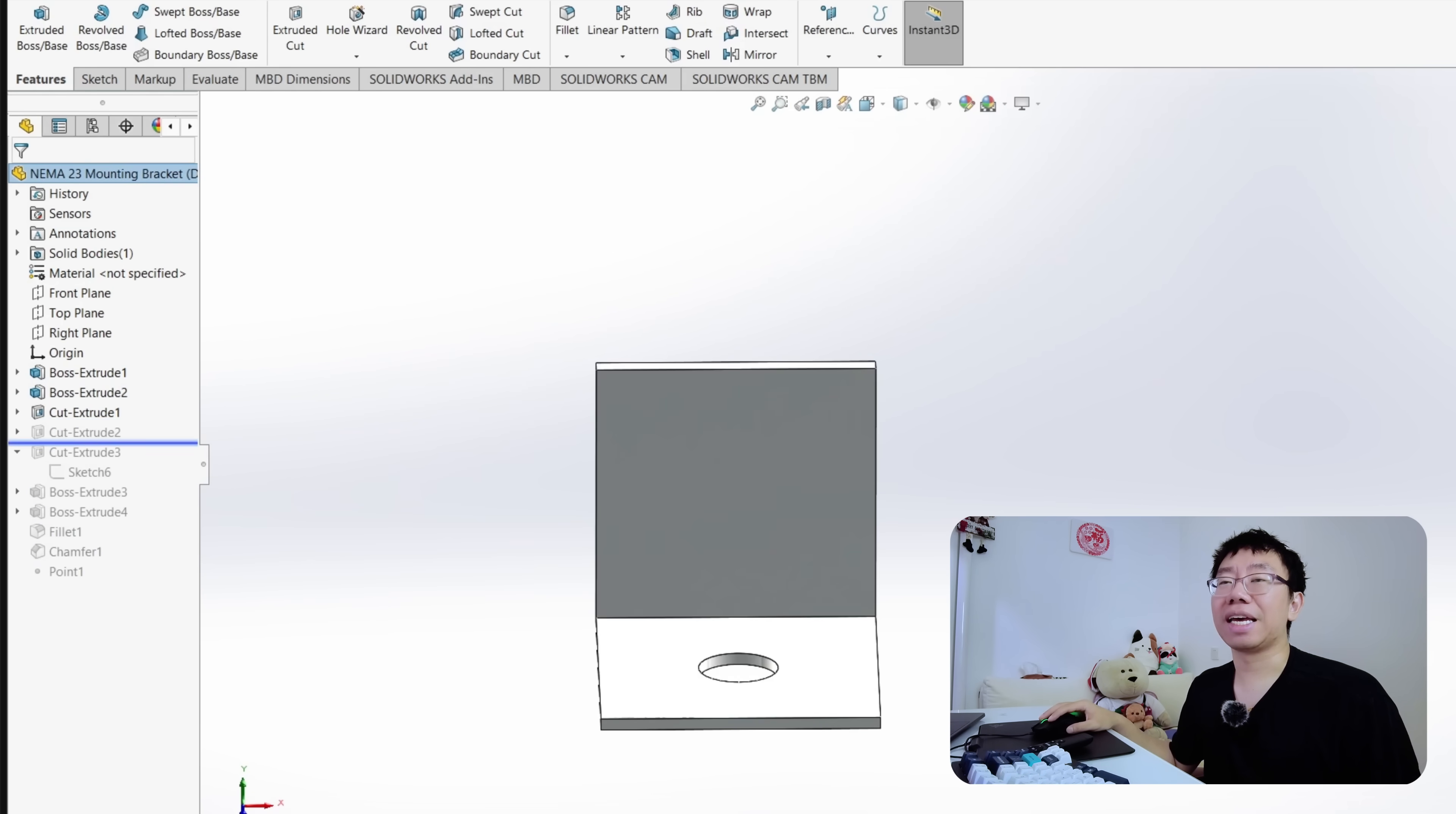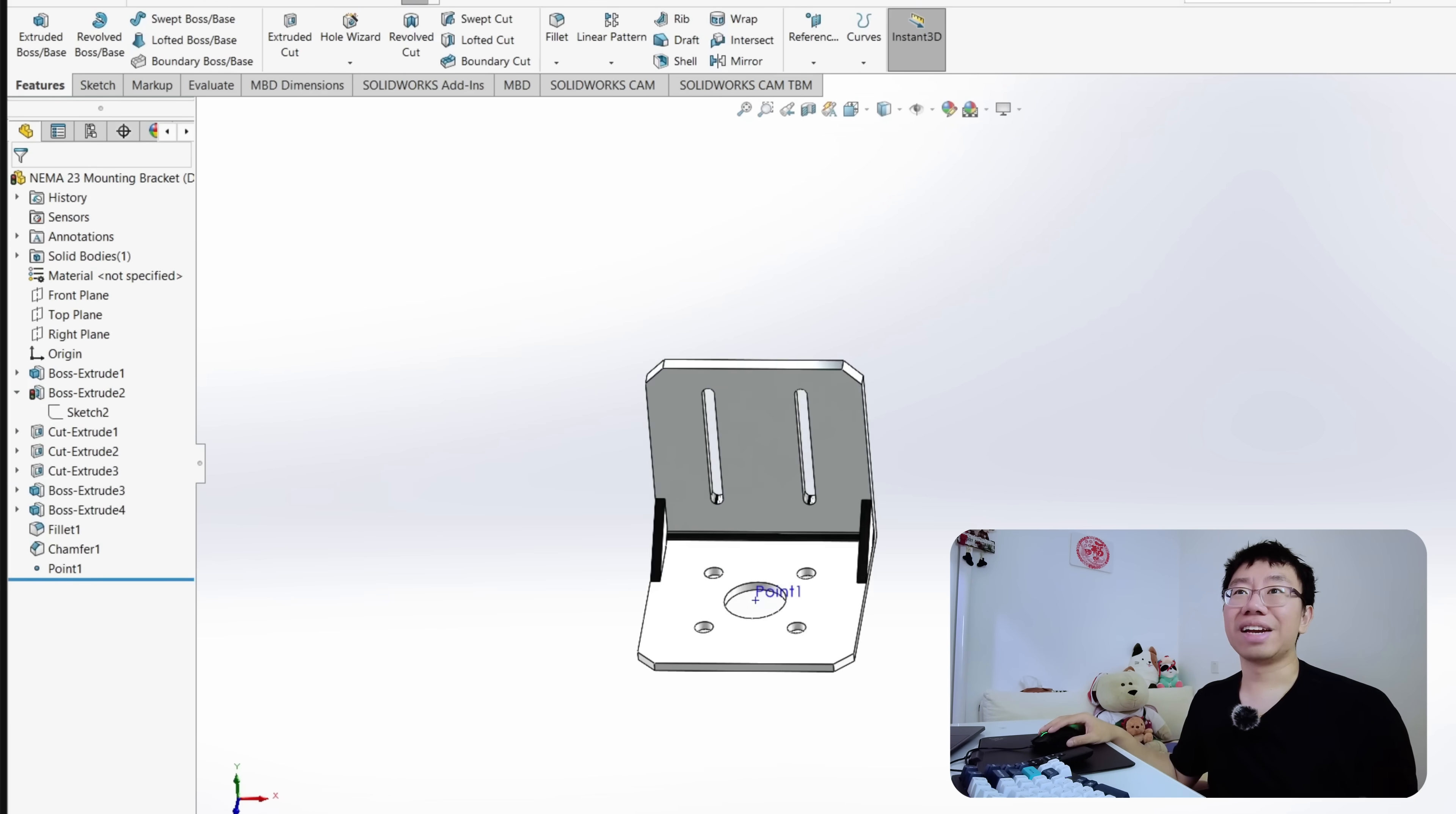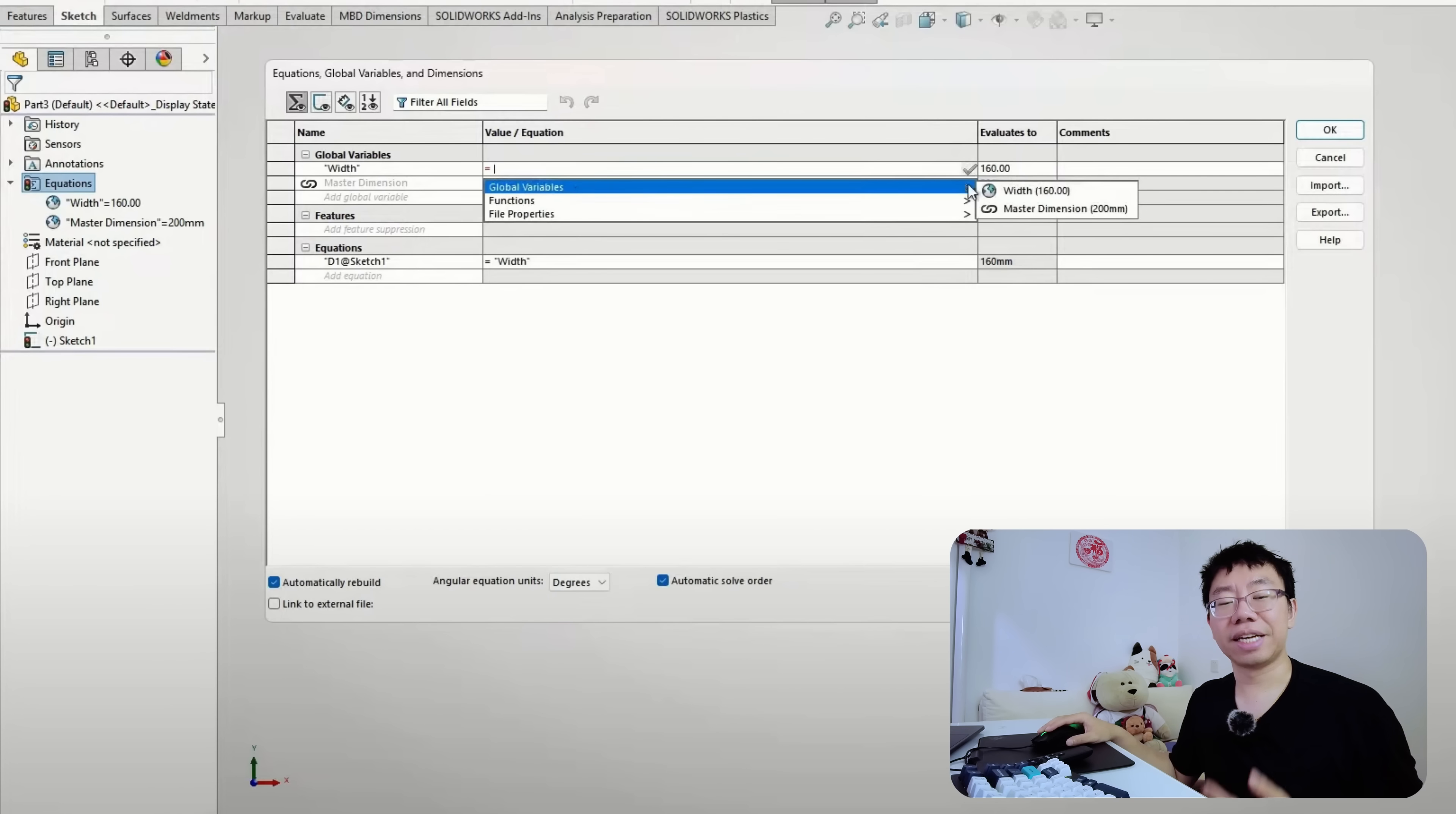For example, imagine designing a rectangular bracket with two or three mounting slots. You sketch the bracket, then dimension each slot manually: the slot length, the slot width, distance from the left edge, distance from the right edge, and spacing between slots. That's multiple independent dimensions. Later, the bracket length increases from 120 millimeters to 200 millimeters. Now the slots don't resize or reposition correctly, and you have to edit every slot-related dimension one by one.